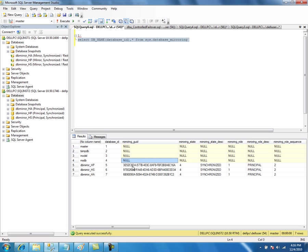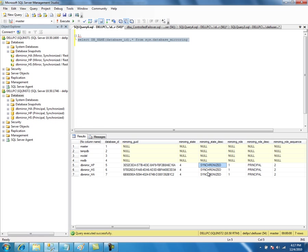You can very well get this information from sys.databases, but you won't get the mirroring-specific information there. So you can find it from this catalog view. With this column, you can find whether a database is mirrored or not. The mirroring state shows what is the state of the mirrored database - the synchronized mirroring state description. This is the value and this is the description for that. Right now all three databases are synchronized.